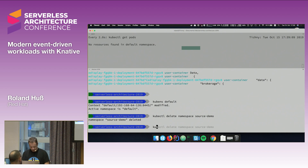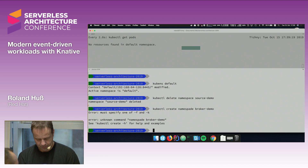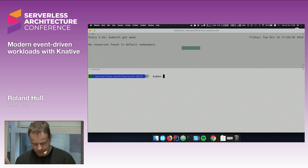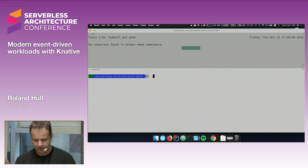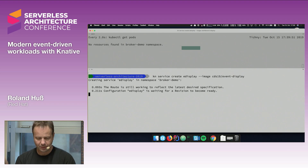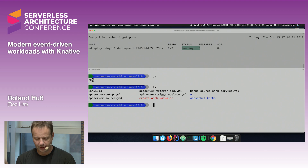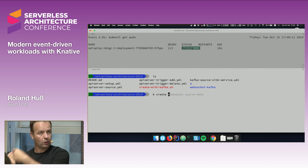First I create a namespace called `broker-demo` and label it with `knative-eventing-injection: enabled`. This label tells the Knative operator in the background to automatically fire up a broker for my namespace — a broker is namespace-specific, every namespace has its own broker. I can see the broker is now running. Now let me create the event-display service again as our consumer.